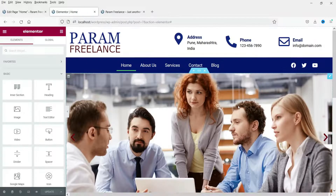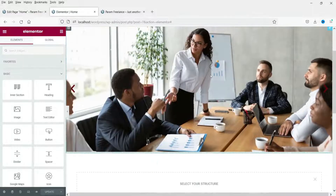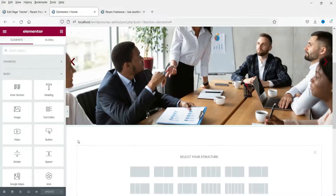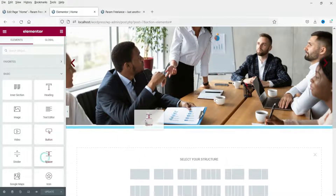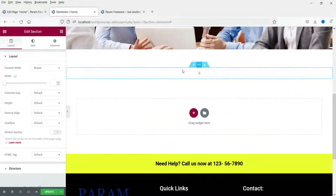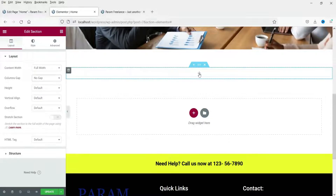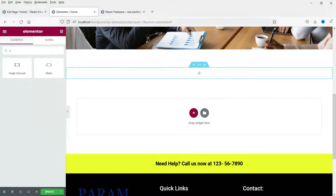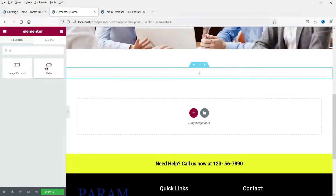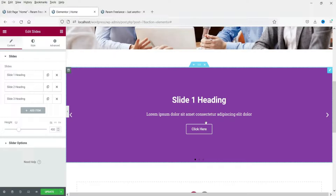Now let's move on to the text slider — it will be only text sliding. Let me add a spacer here, then add a new section, also full width with no gap. Click on the plus sign and look for Slides again. You will see the Slides element — this is part of the Elementor Pro plugin, so you will need Elementor Pro for this. Click on it and drag and drop it.